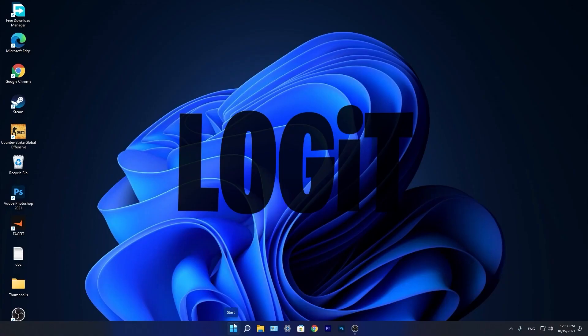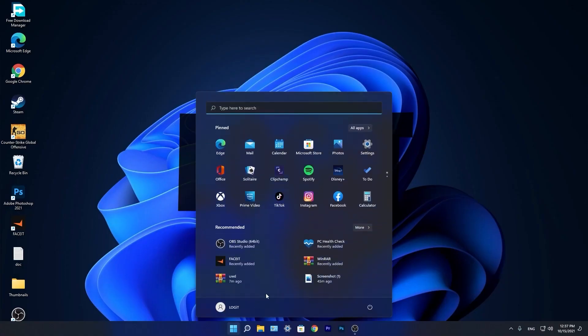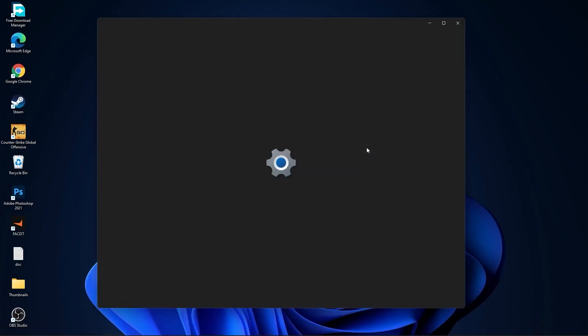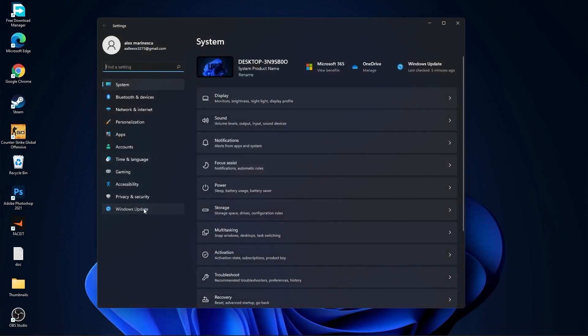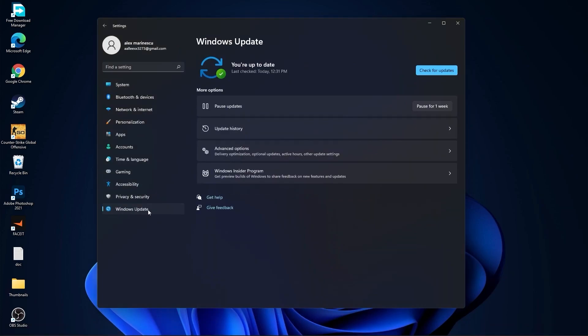Now you need to go to the start menu. Then go to settings. Go to windows update. Press on check for updates. And follow the steps to be up to date.